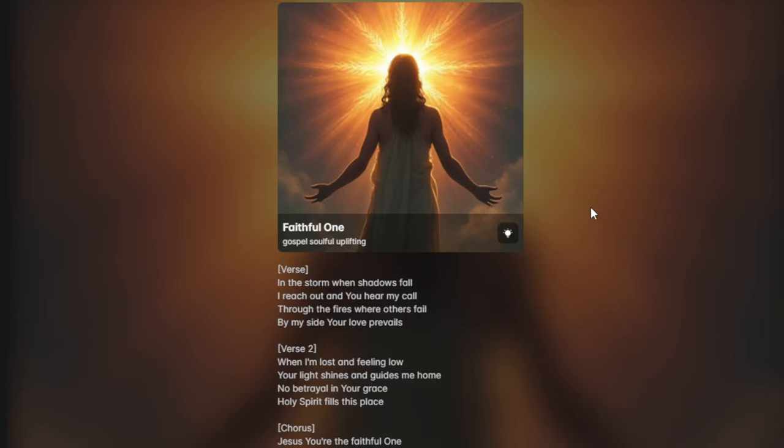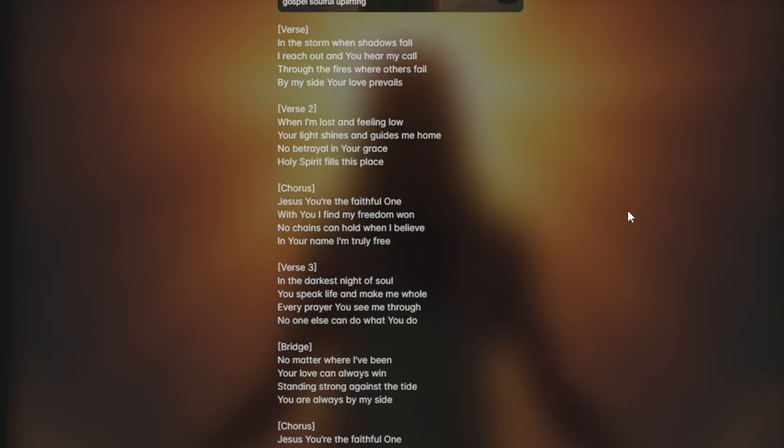No matter where I've been, your love can always win. Standing strong against the tide, you are always by my side.